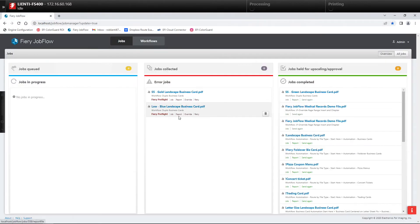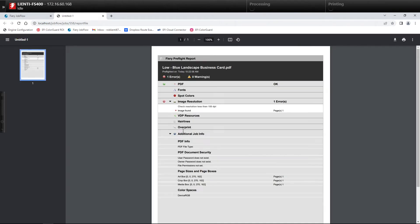The second issue we have here is a report coming back showing that we have an image that is below 150 DPI, so that could create some issues as well when we go to print.